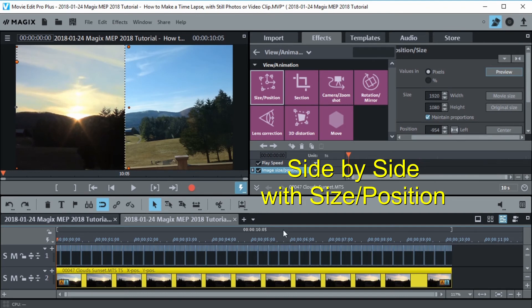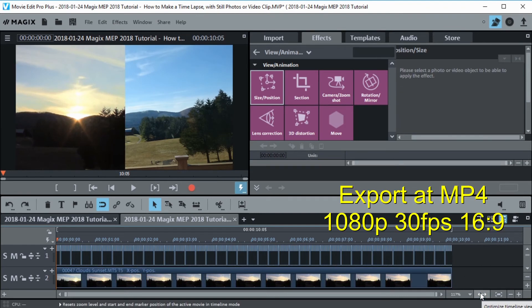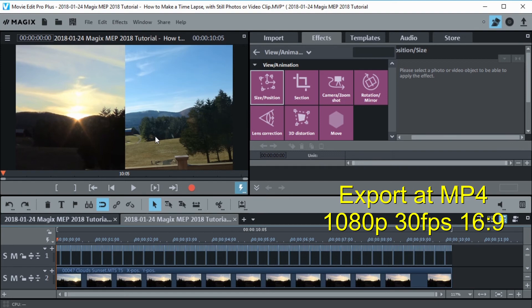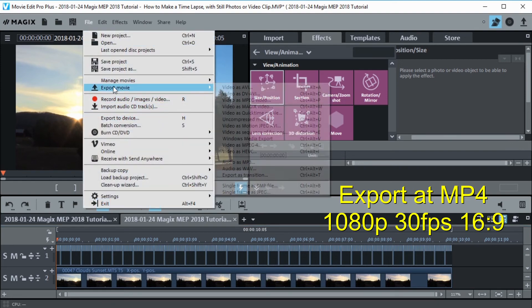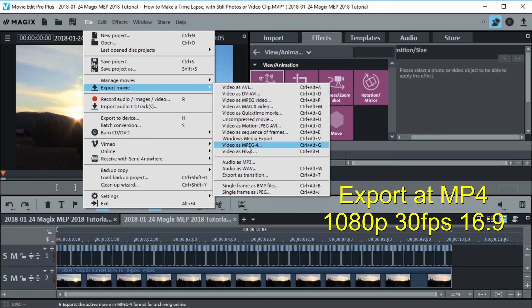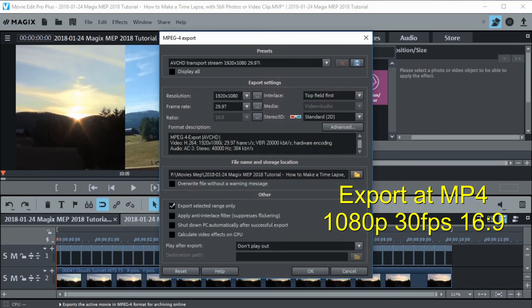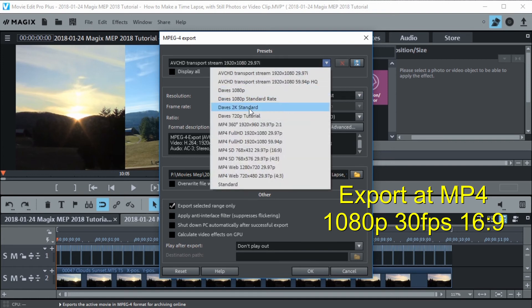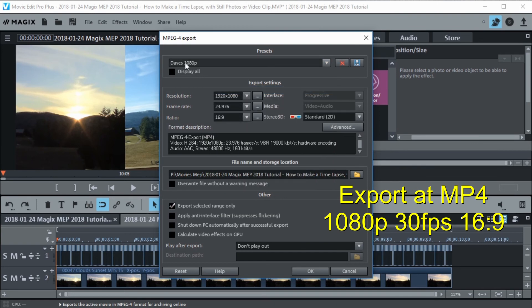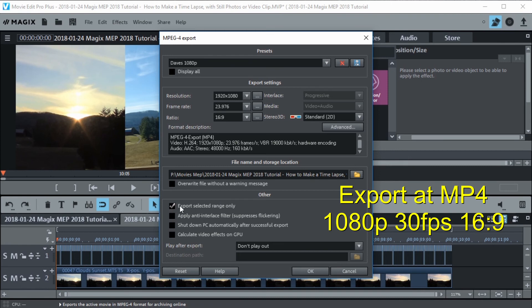Let's hit this double arrow. That just makes sure the range markers are at the beginning and end of our project. Now we can go up to file, export movie and I'm going to use MPEG-4. Let's make sure it's got the right settings. We're still going to use 1080p and 30 frames a second. Let's go in here and I'm just going to pick my favorite one which is Dave's 1080p here. That's me Dave. So I got that in there and this is the title. We know where it's going, it's going into movies. Everything looks pretty good. I've got export selected range only and that's because I'm just going to get what's at these range markers here. I don't want this empty space out here. Everything looks good. Let's go ahead and export it.